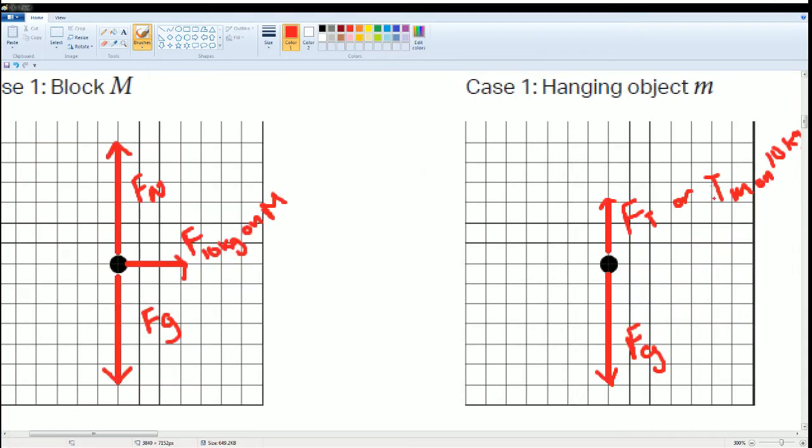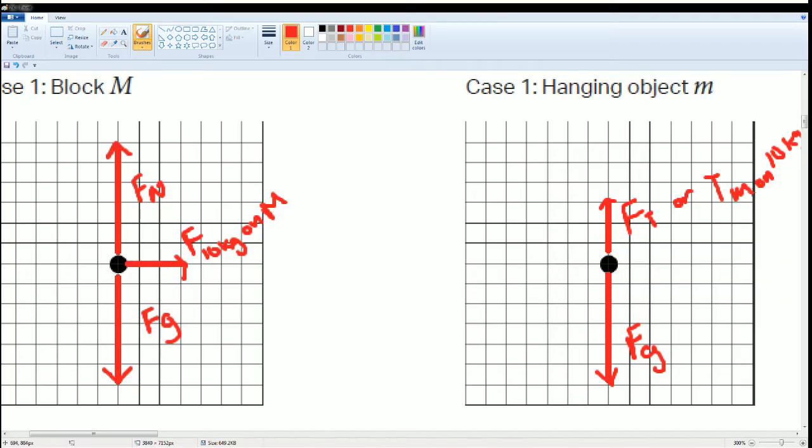This is the forces on the hanging object, little m. Notice that this, the tension, I gave it a length of three. So the force tension here are also three. These two are action-reaction pairs, and the force of gravity pulls it down.